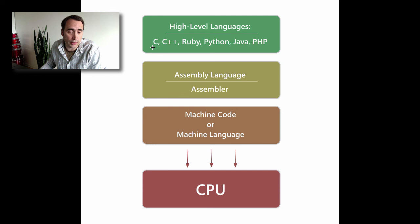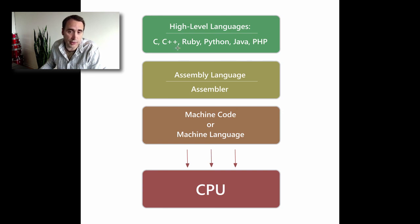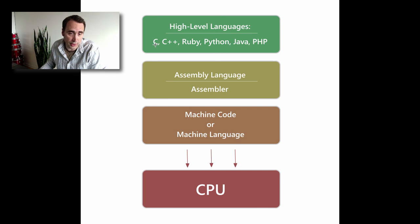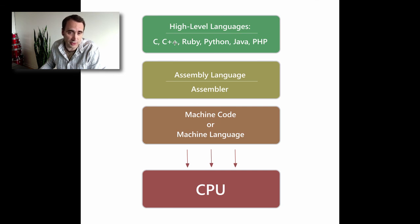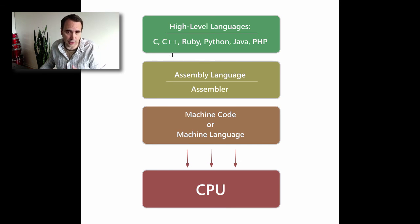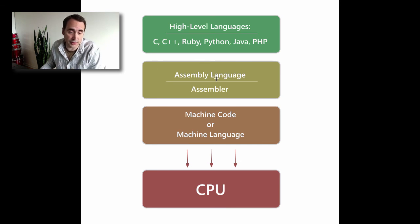And I would argue—well, I don't have to argue—C and C++ are actually lower level than Ruby, Python, and Java, because Ruby is partly created with C, Python is partly created with C, Java is partly created with C and C++, and PHP is created with C.